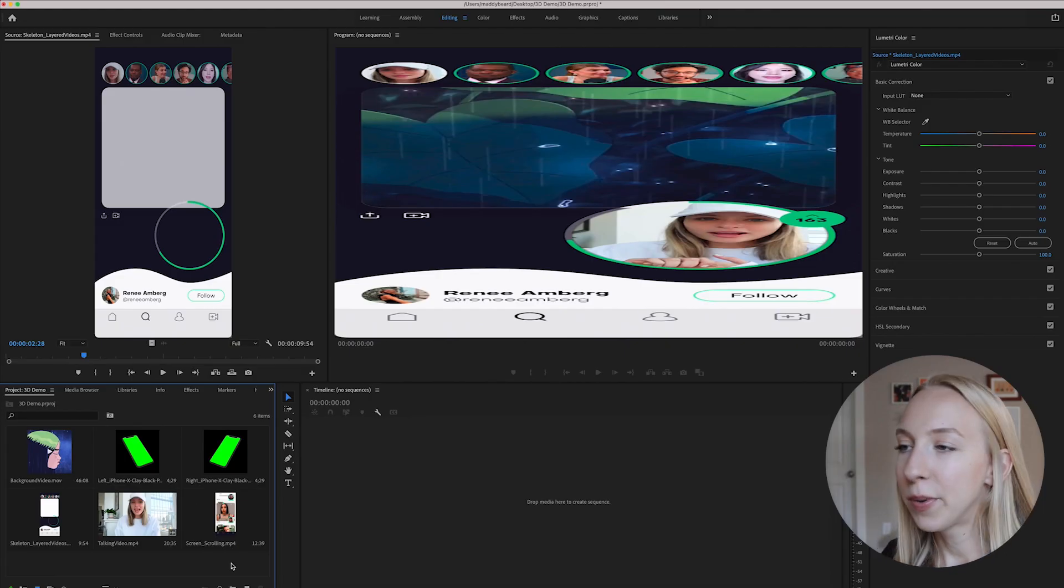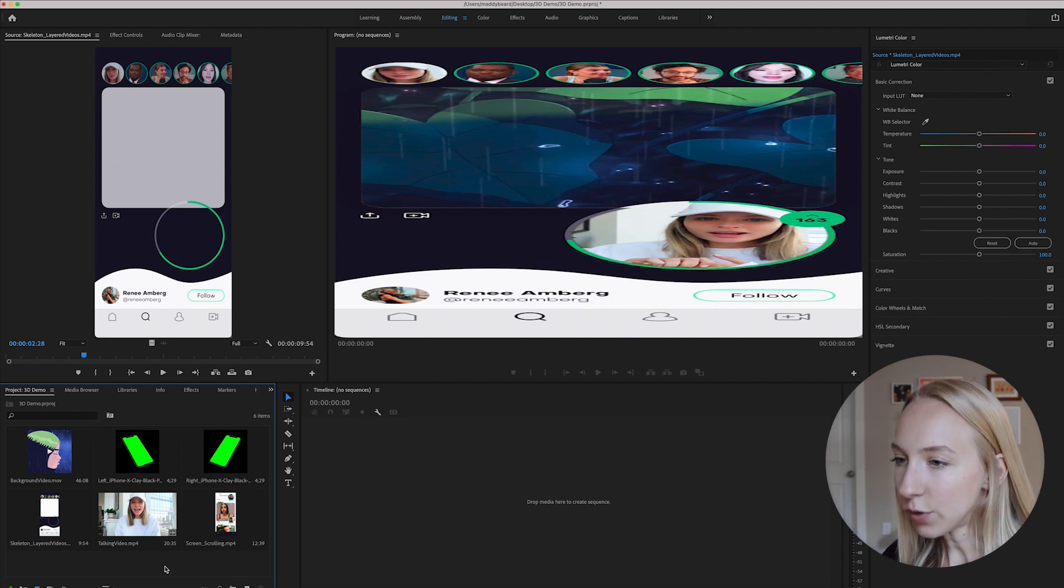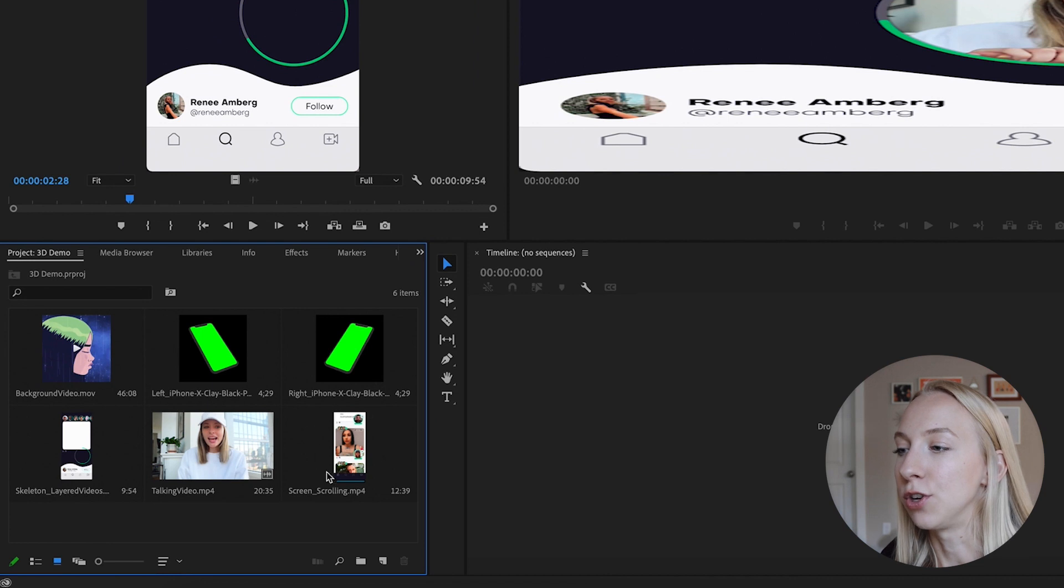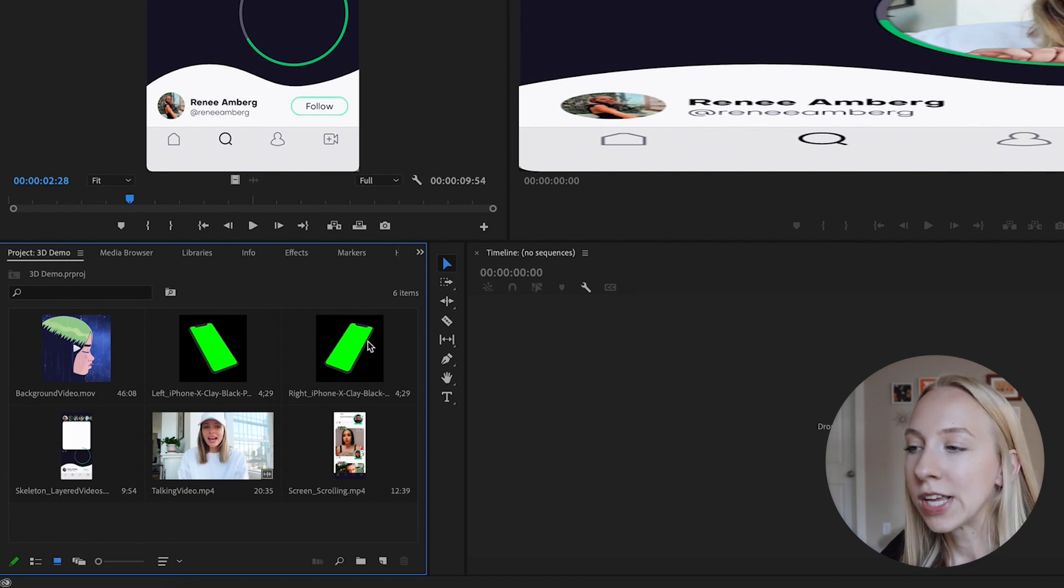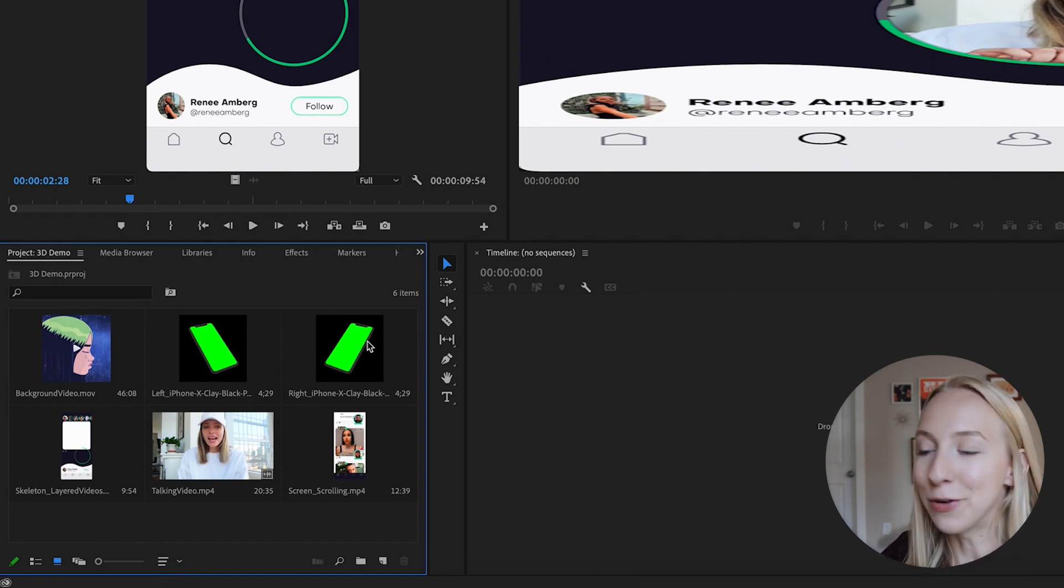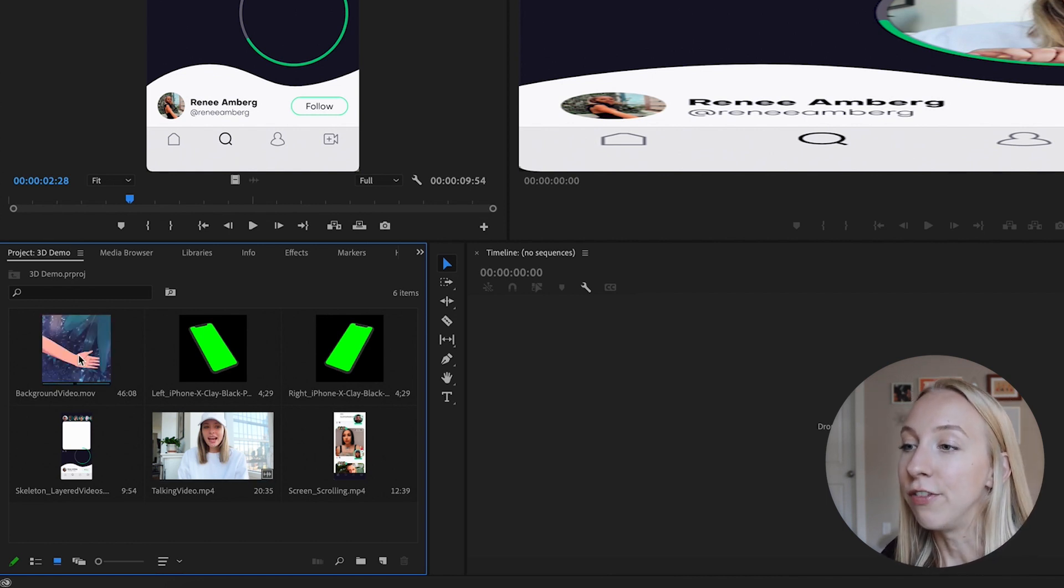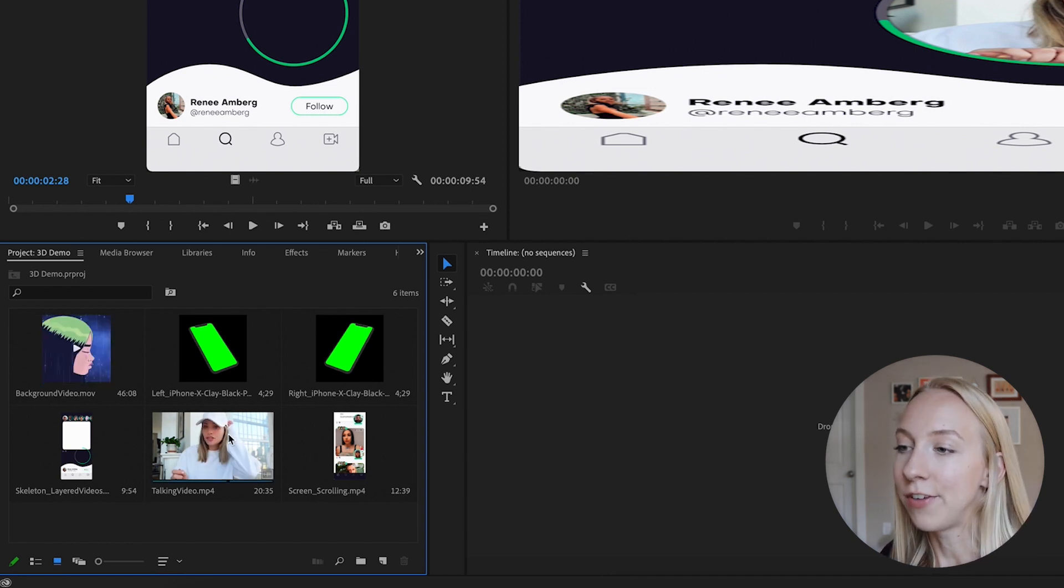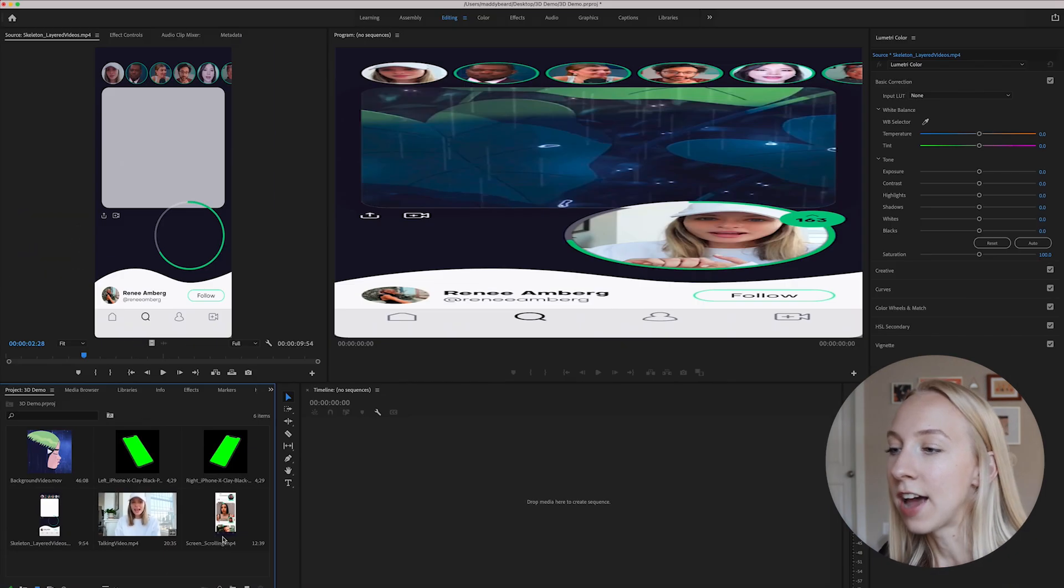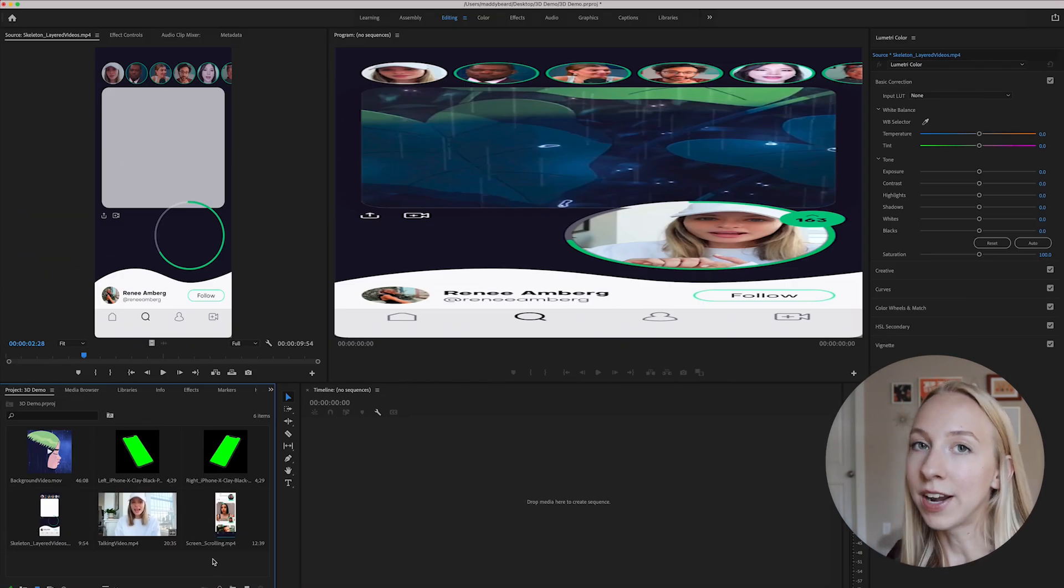So once you open up a new project in Premiere, you're just going to add all of the assets that you need. So what I have in here is those two screen videos that we just recorded from XD. I have my two mockups that I'm going to be using. And of course, depending on how many videos you're creating, you can just use one mockup or you can use different ones. It's totally up to you. And then I also have the videos that I'm going to be overlaying. This one's going to be the face video over top, and this is going to be the background video.